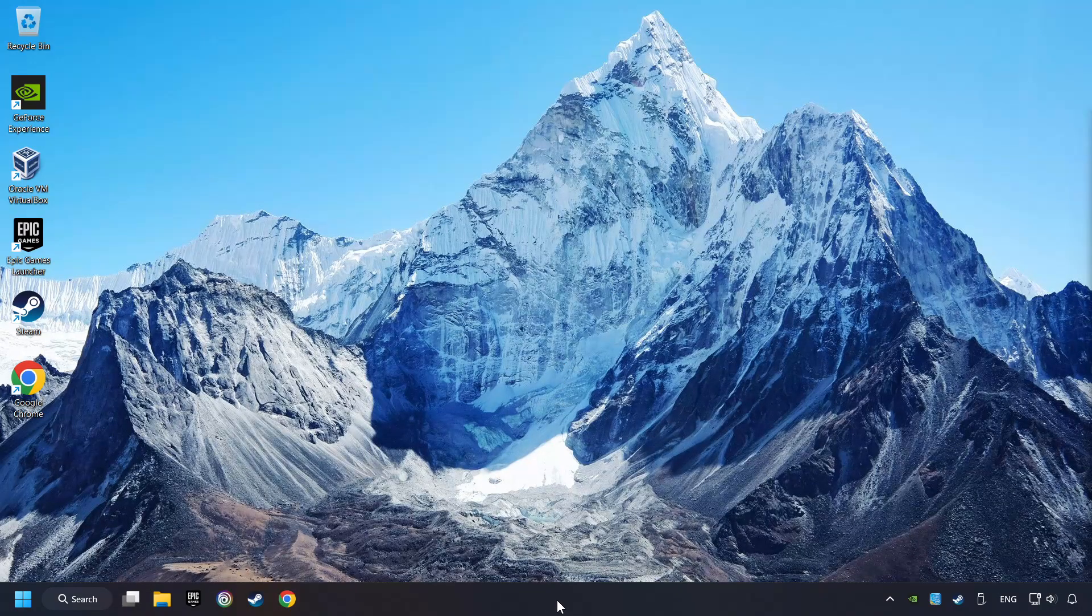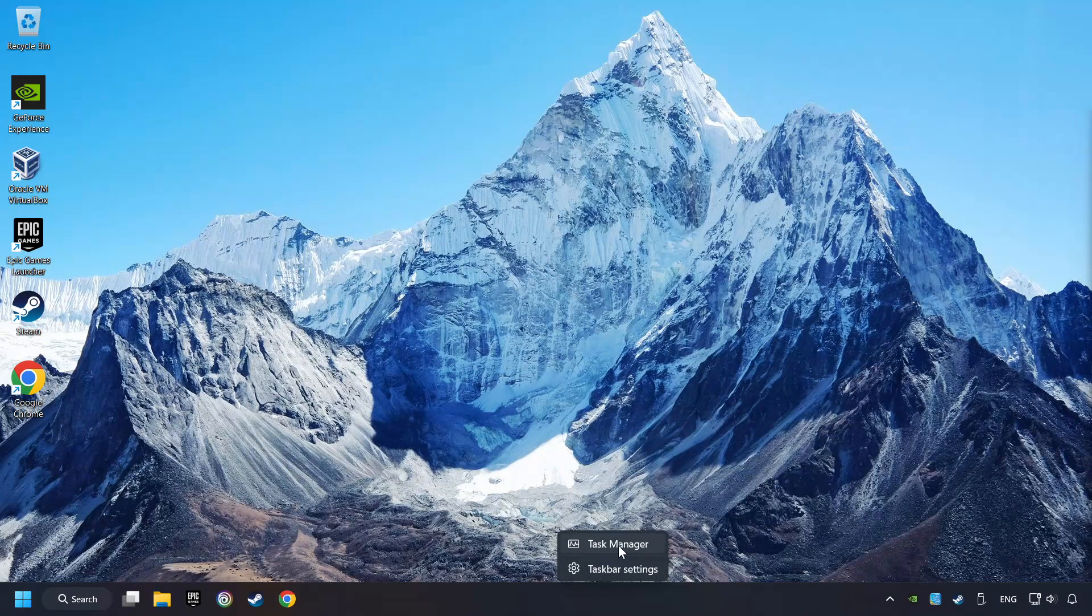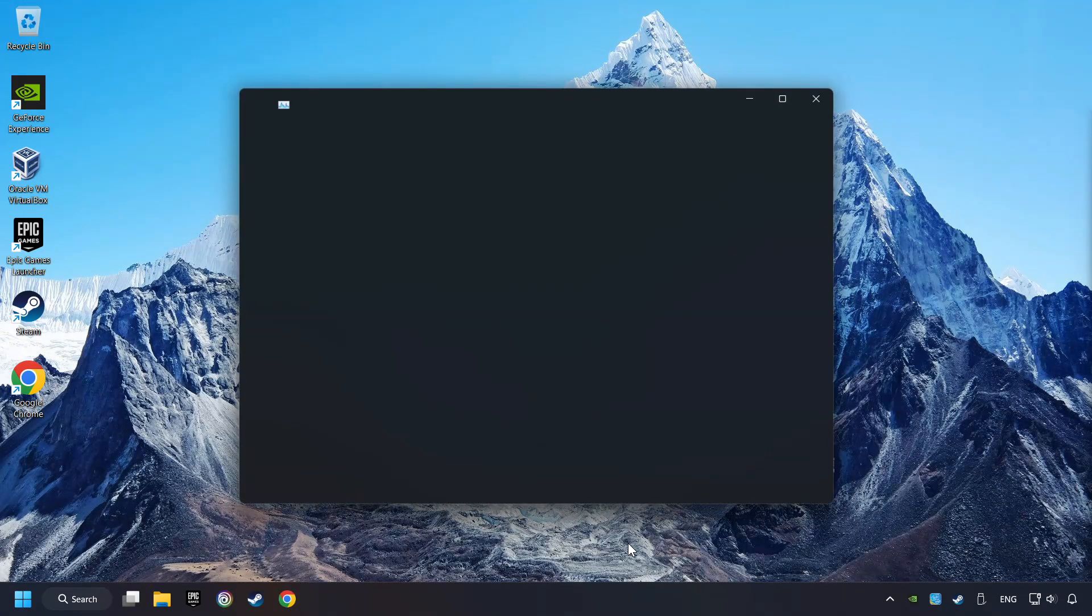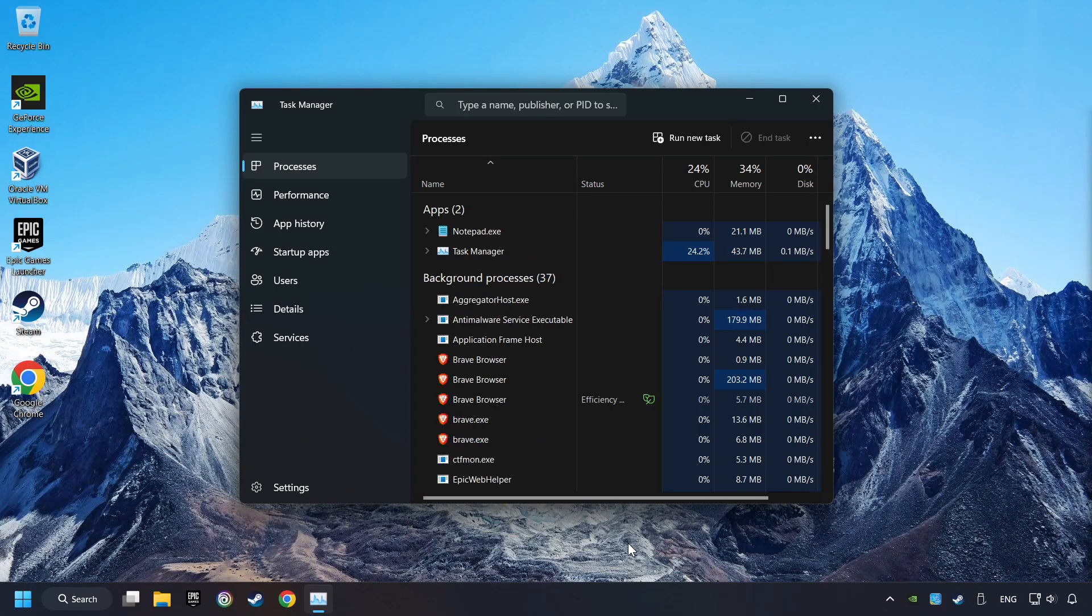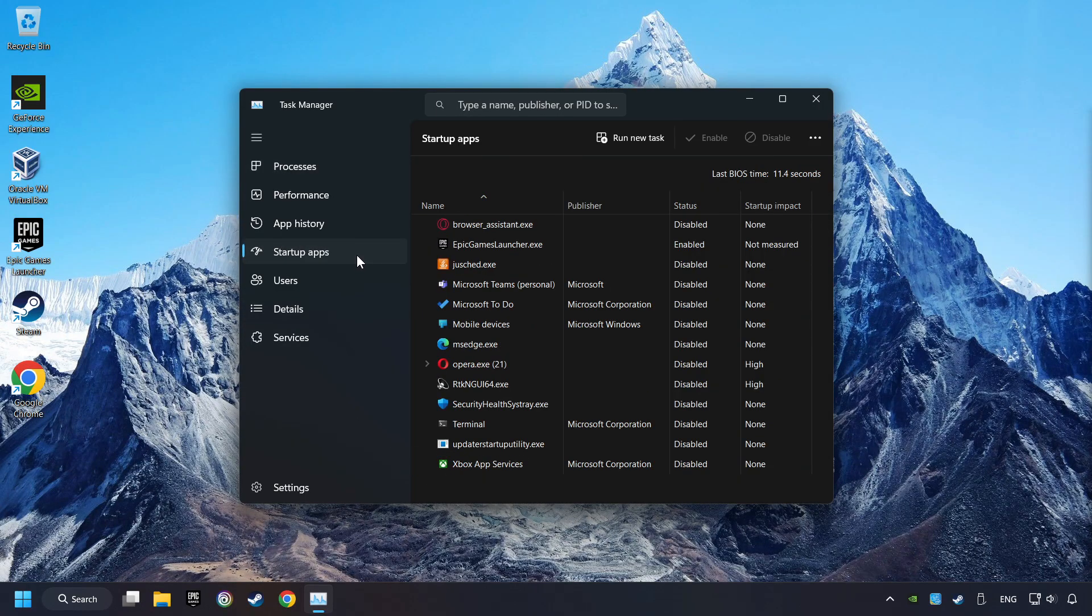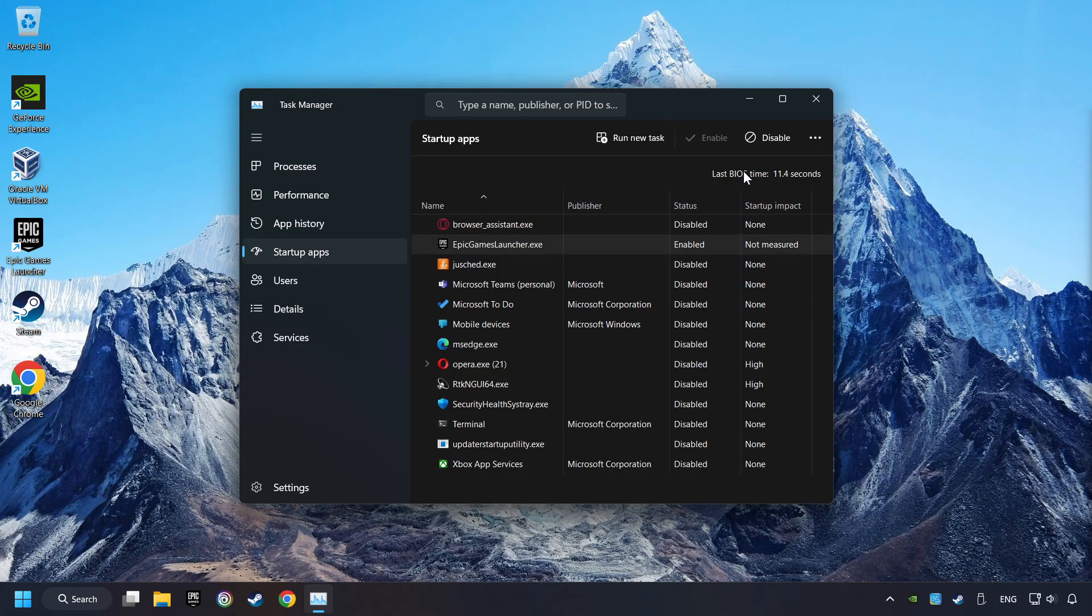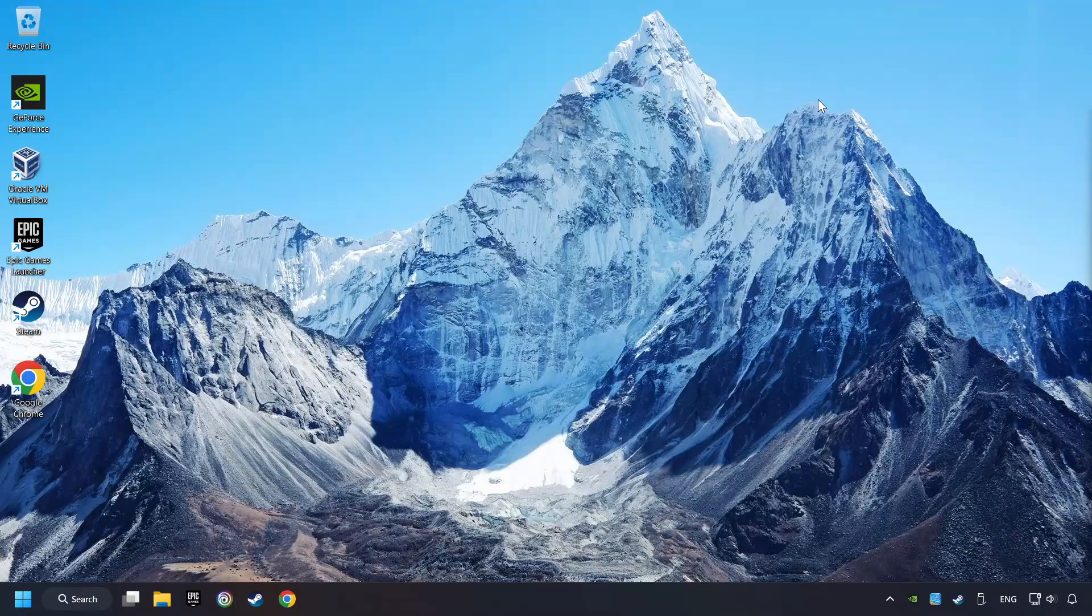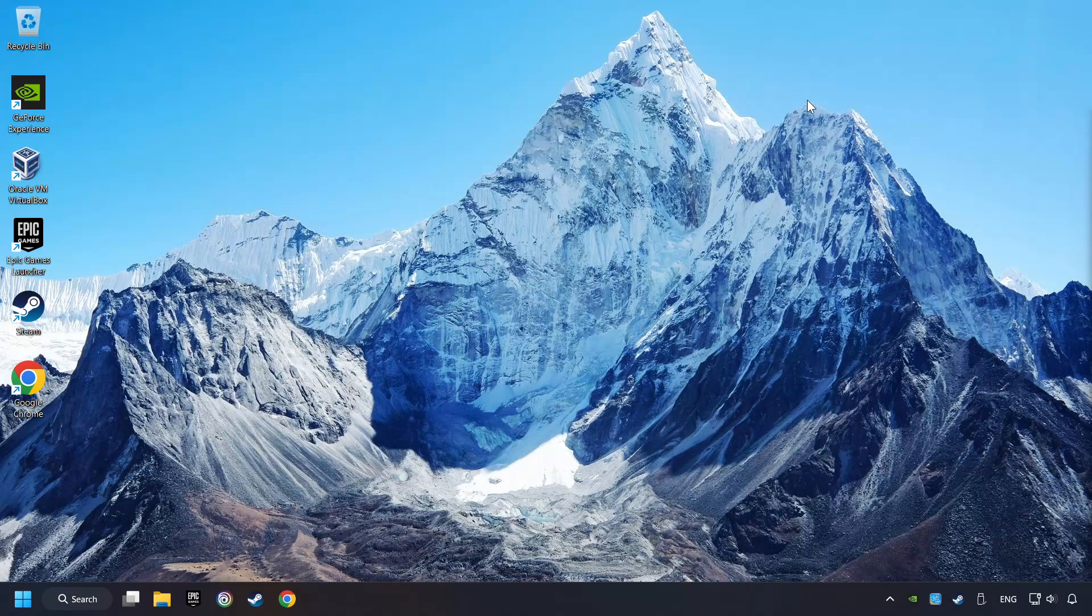Right-click on the taskbar and open the Task Manager. Then click on Startup Apps. Disable the apps that you don't use all the time. And then close the Task Manager and restart your computer.